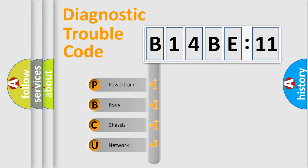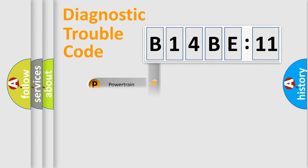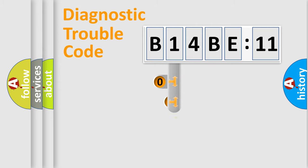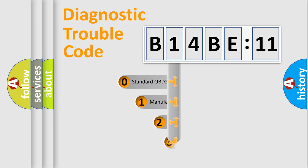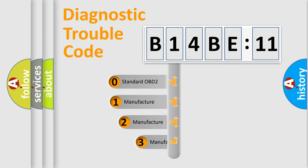We divide the electric system of automobile into four basic units: Powertrain, Body, Chassis, and Network. This distribution is defined in the first character code.